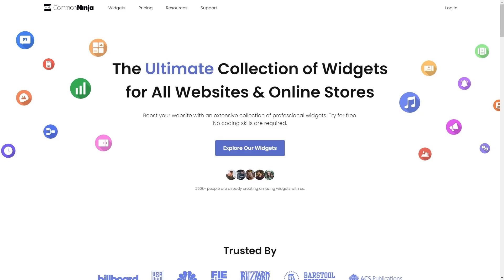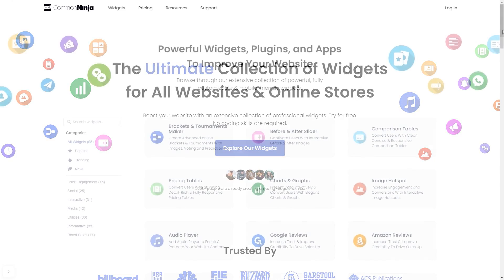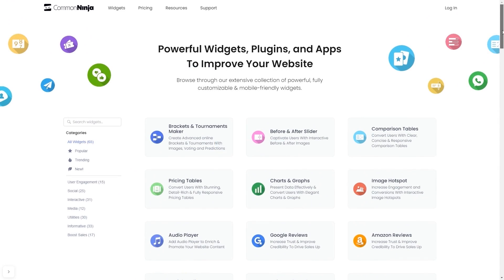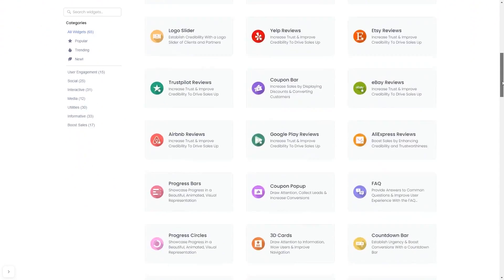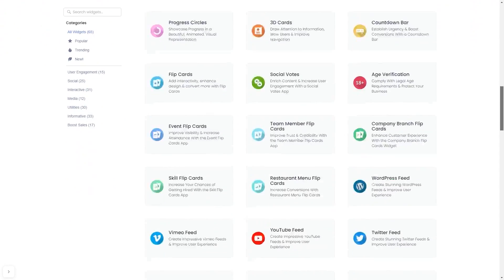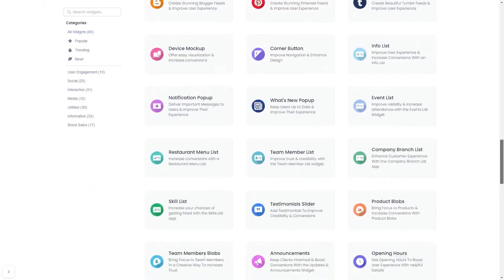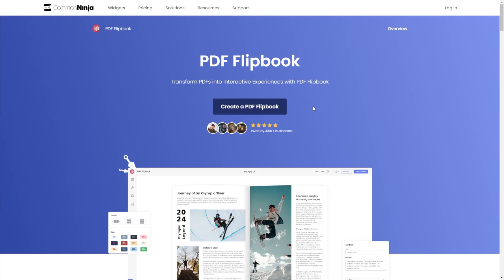To start, enter Common Ninja website. Choose your widget from our large collection of widgets, and once you've entered the widget page, click on the create button to enter the PDF flipbook editor.